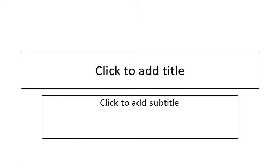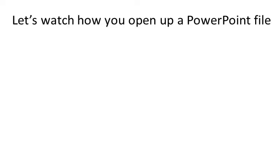That's great. Now let's do a review. Let's watch how you open up a PowerPoint file.